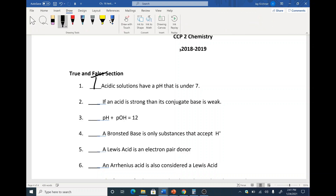If an acid is strong, then its conjugate base is weak. Correct. Because the Ka times the KB of the conjugate always equals 10 to the minus 14th. So you can't have two strong things and still get 10 to the minus 14th. This is true.